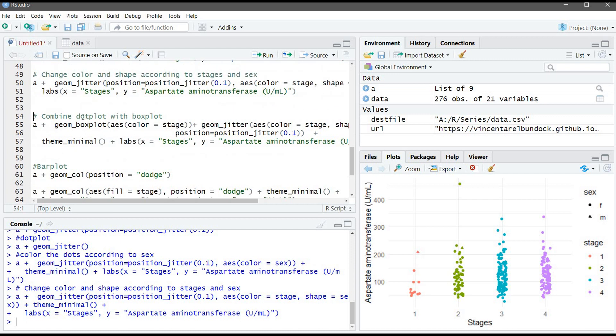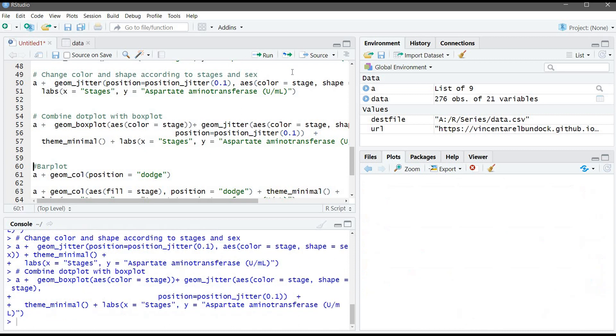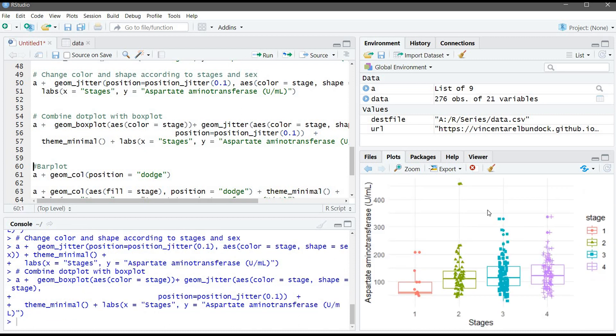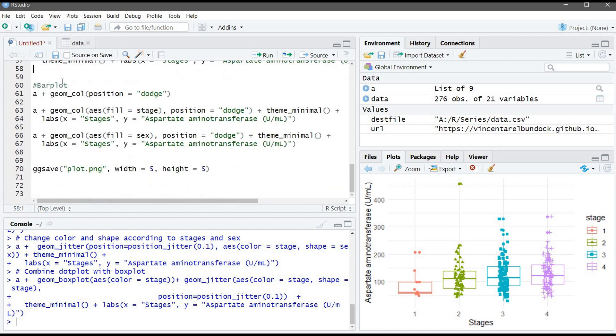Also, we can combine dotplot with the boxplot. First, we need to put the boxplot function, then we put the geom_jitter function. Let's run this command. And it will be on top of each other. If you put the geom_jitter first, then it will plot the dots first, and then on top of it, it will plot the boxplot. At the end, we came to the bar plot.